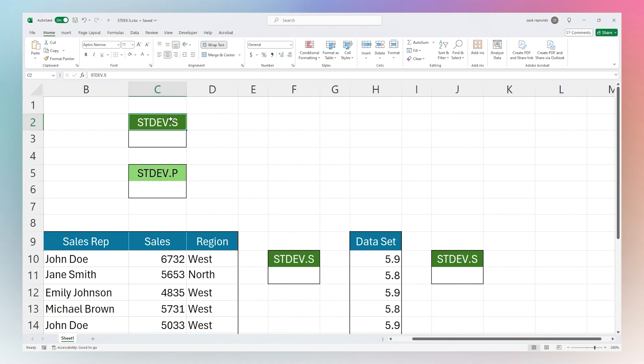Alright, so today we're going to dive into the standard deviation function in Microsoft Excel, specifically the STDEV.S or the sample standard deviation. We're also going to look quickly at the difference between this and the STDEV.P or the population standard deviation.